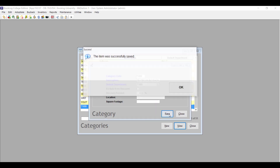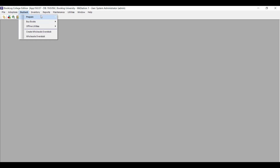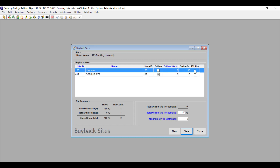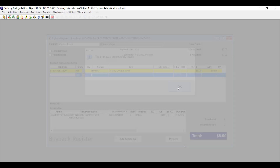Then you'll need to turn on the Retail Till for your buyback registers. To do this, go to the Buyback menu and click Prepare, then Buyback Sites. Click the Retail Payment box for each of your online sites. This function won't work on offline buyback registers, so you don't have to check this box for those.